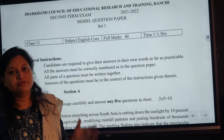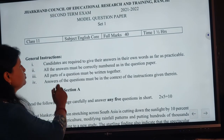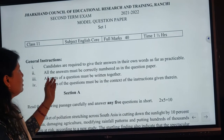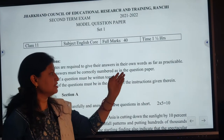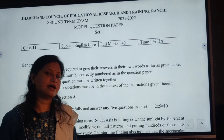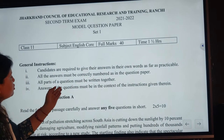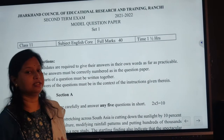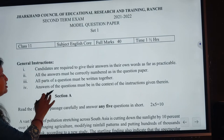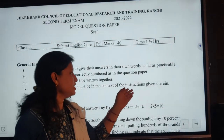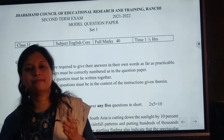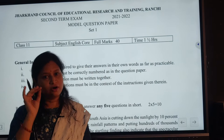What are the instructions we should read out first? You have to answer in your own words. All the answers must be correctly numbered as in the question paper. All parts of a question must be written together. And the answer of the questions must be in the context of the instruction given therein.